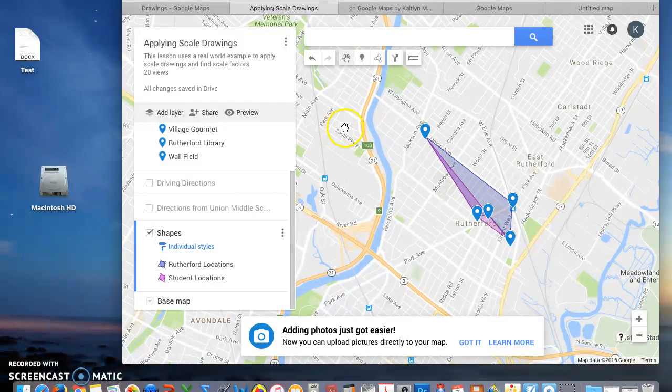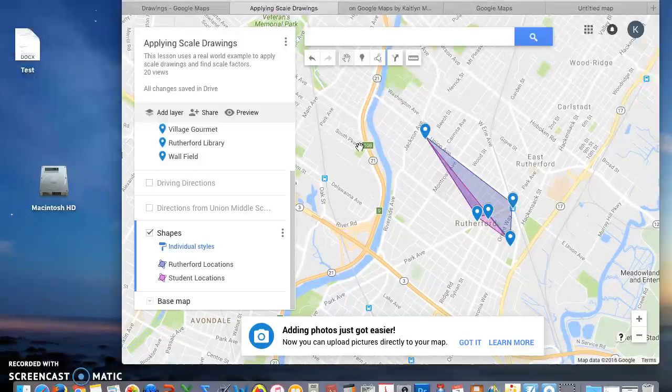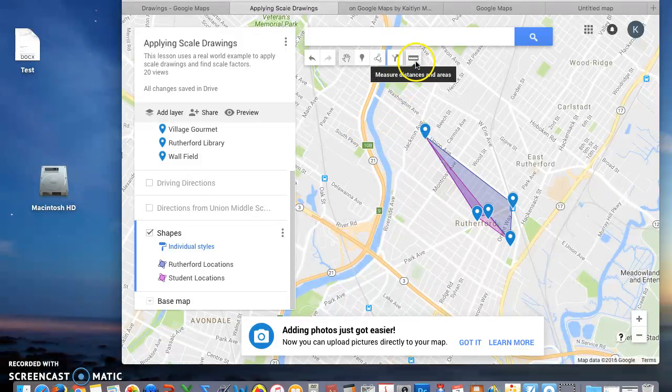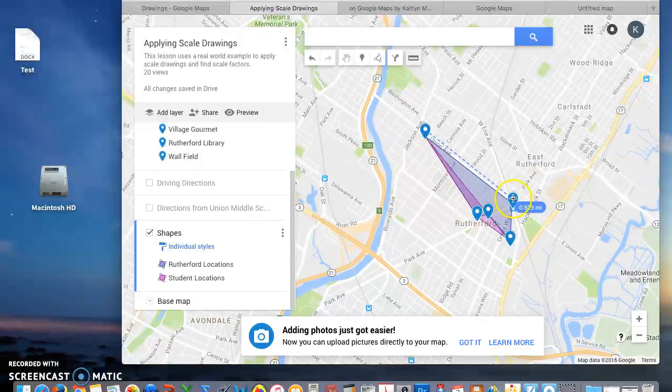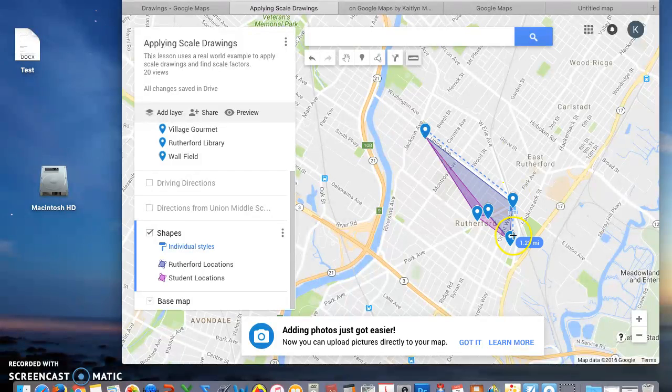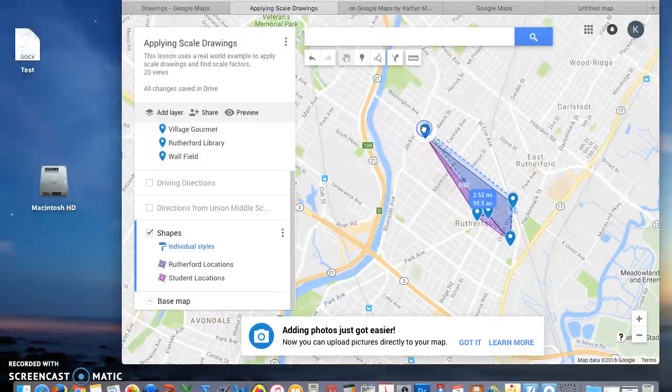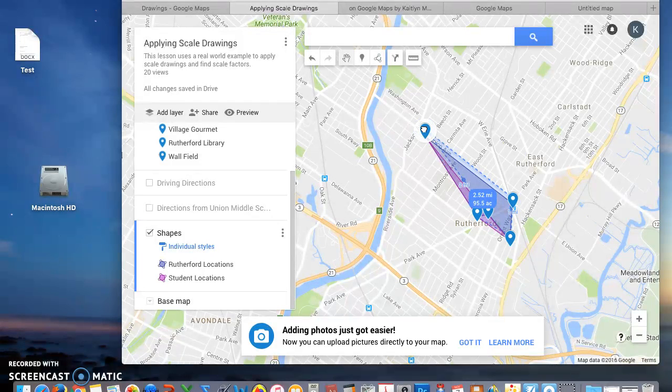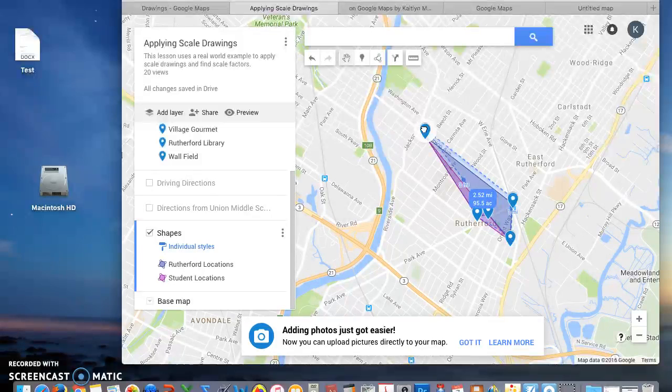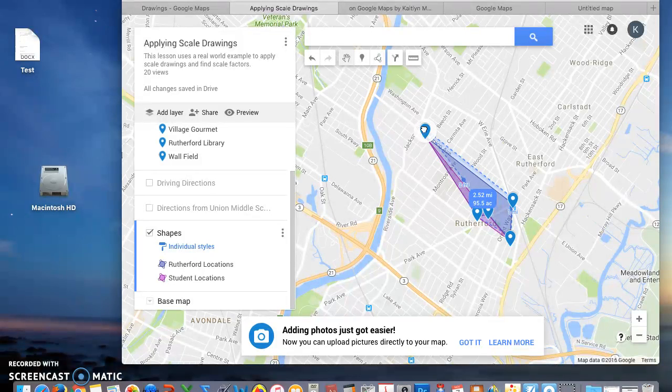The next thing you're going to do is measure between the points and the shapes using this tool. You're just going to click between points and you're also going to connect your shapes like so. I would like you to write down all of those measurements for later use.